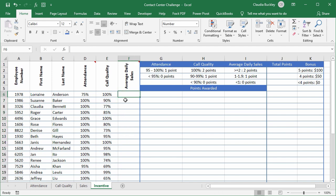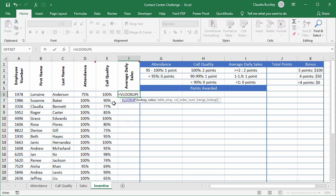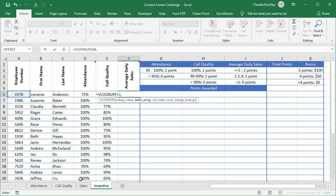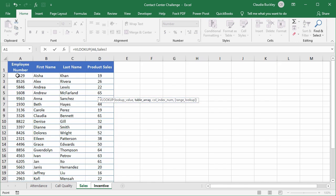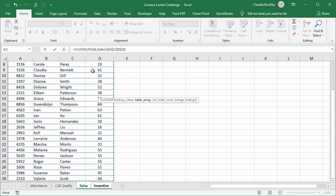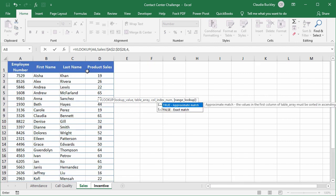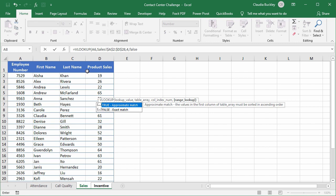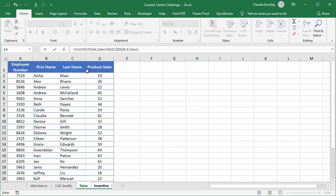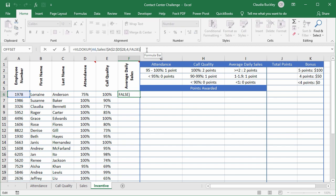For average daily sales. Again we start with VLOOKUP. Lookup value. Table array is here. Make that a fixed reference. Comma. It's the fourth column again. And this will be an exact match also. But the average daily sales is based on the number of days this employee came to work.